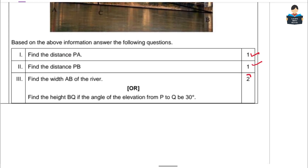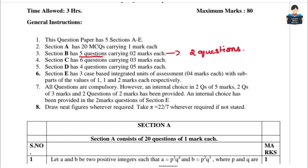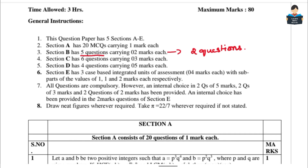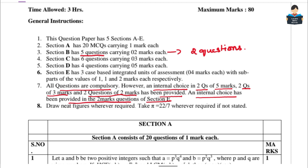In Section E, each case study has two sub-questions. This pattern is the same for both basic and standard papers. All questions in Section E are compulsory, and the third question in the case study has an internal choice.